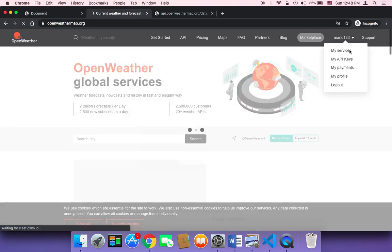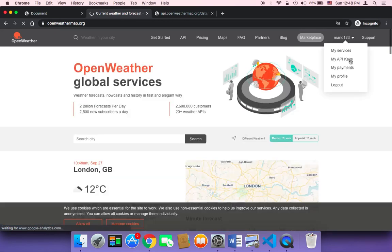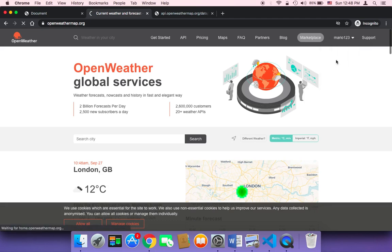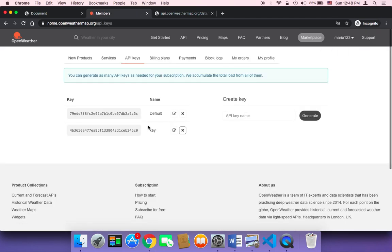Once you register, confirm the email sent to your inbox. Then click on 'My API Keys' and you'll be able to copy your API key to make calls and get weather forecasts. You can also click 'Generate' to create a new key. Note that the key will be activated within 10 minutes of registration, so you may need to wait before using it.